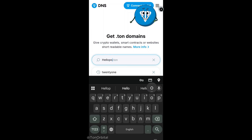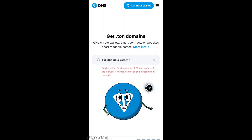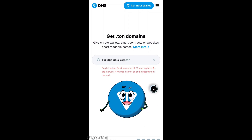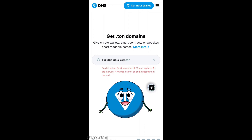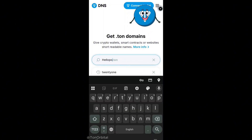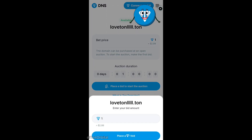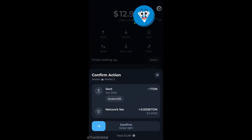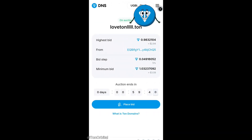Now let's try to get a domain we want. As you can see, there is a problem with this domain: .ton domain names must be 4 to 126 characters long using English letters, digits, and hyphens. Shorter names are restricted to avoid conflicts with popular internet domains. Let's try something else — this one is available. Before we can get it right away, we have to place a bid. For domains with no owner, the auction lasts only one hour. So we'll place a one-TON bid, confirm the transaction in our wallet, and if no one outbids us within that hour, the domain is ours.